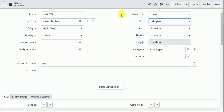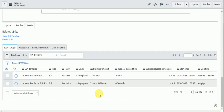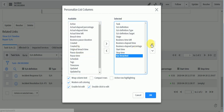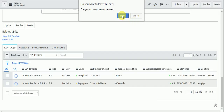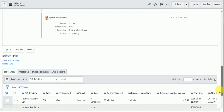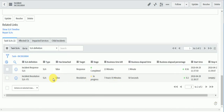Once I assign this ticket to a group and change the state to In Progress, the response SLA completes. You can see it completed here. One important reporting field is 'Has Breached' — this indicates in reporting whether the SLA completed within time or was breached. For response SLA it is false, and for resolution SLA it is also false. If the SLA is not completed within 8 hours, the resolution SLA 'has breached' will become true.